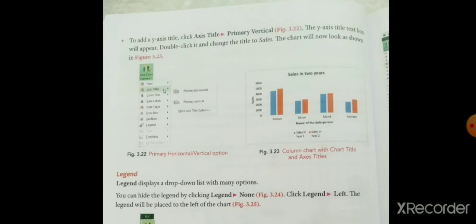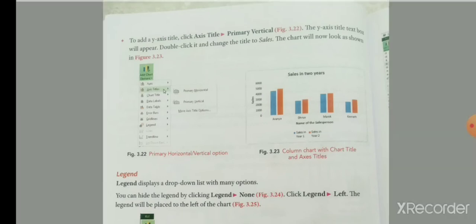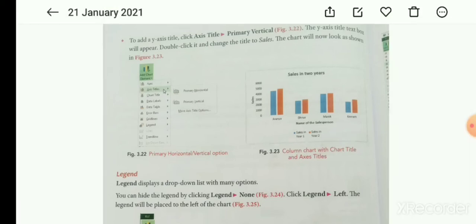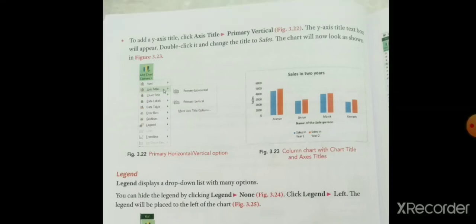To add a Y axis title, click Axis Title > Primary Vertical. The Y axis title text box will appear; double click and change the title. The chart will now look as shown in figure 3.23. X axis का Primary Horizontally और Y axis का Primary Vertically — double click करके वो title change कर सकते हैं।